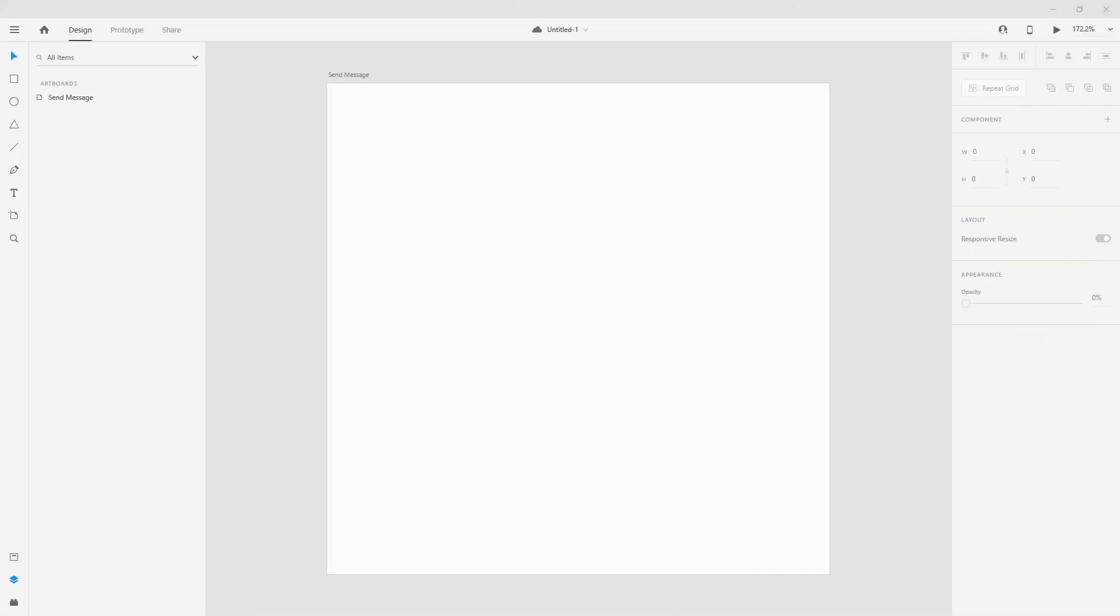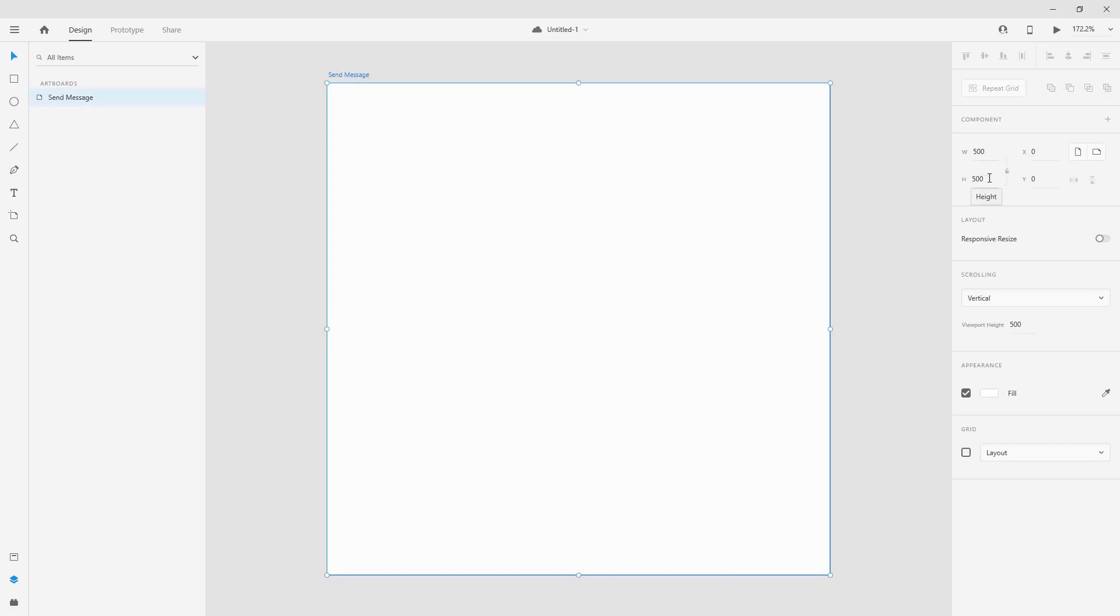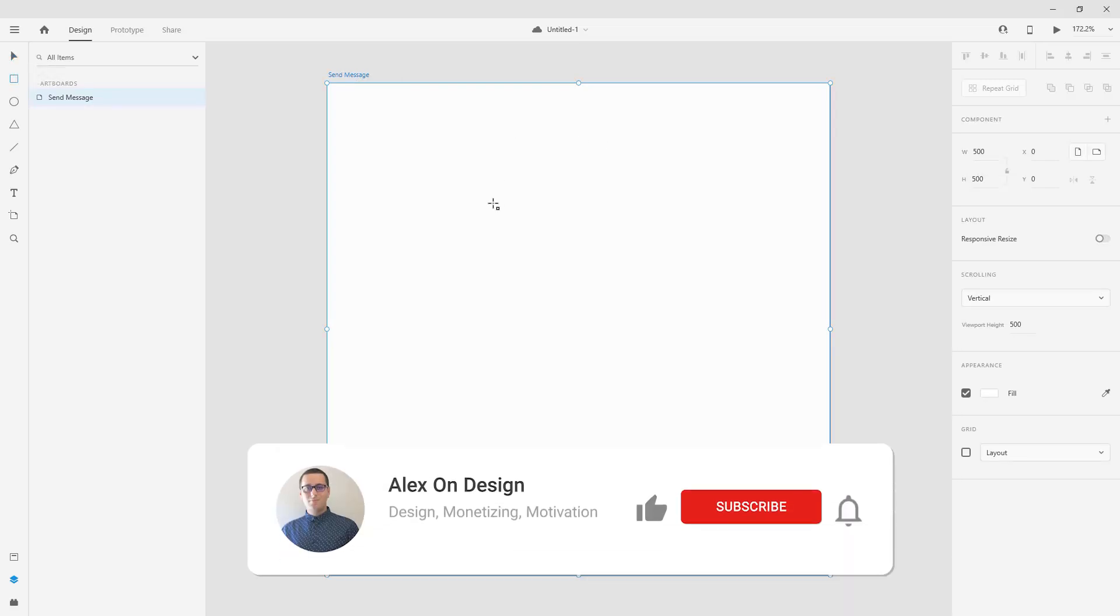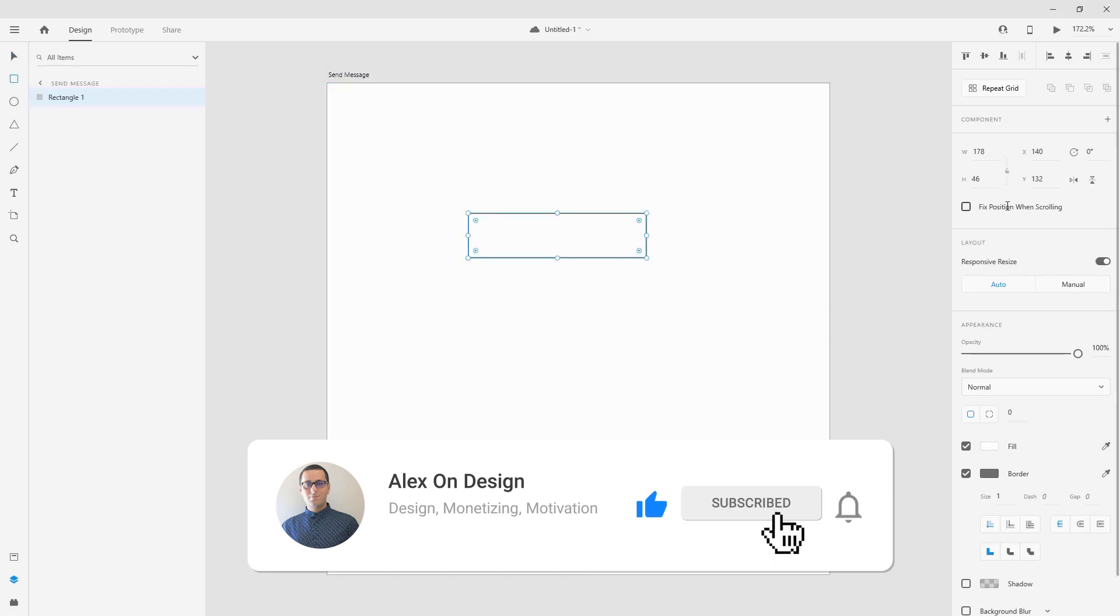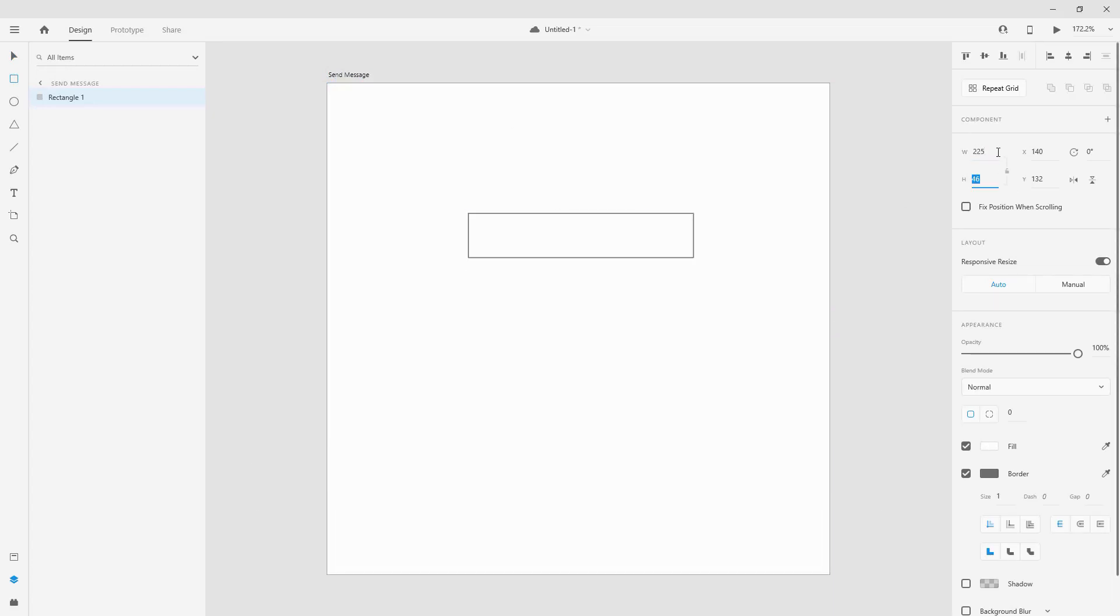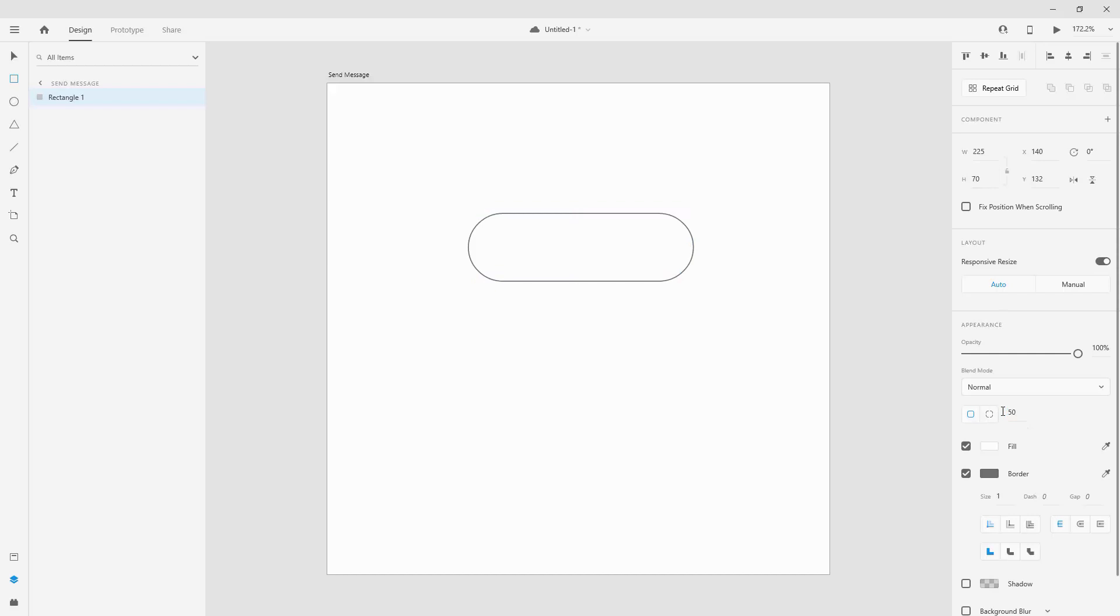Alright, so to get started I have an artboard of 500 by 500 and I'll choose my rectangle tool to create my button. You can drag a rectangle like so and I'll choose 225 for the width and 70 for the height, and let's go ahead and choose 50 for the corner radius to make that button nice and round.